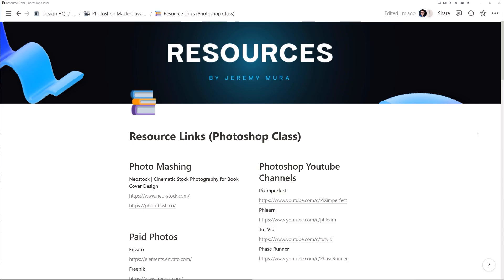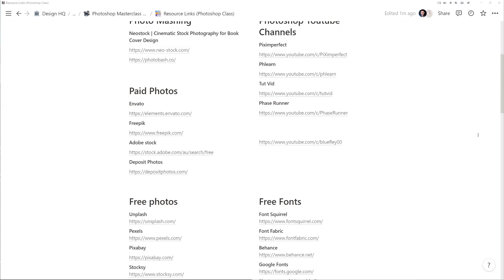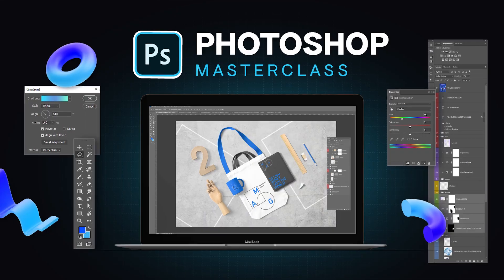Finally, I'll be sharing my useful resources and tools that I personally use. So if that sounds like fun and you want to become a pro in Photoshop, then enroll in my class today and let's start creating amazing artwork and designs. I'll catch you in there.